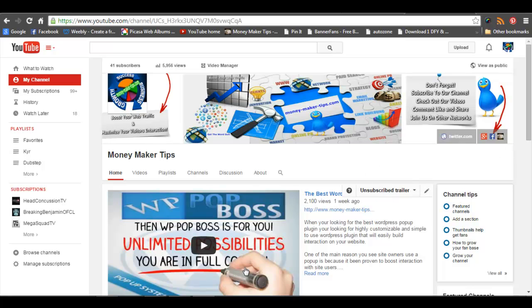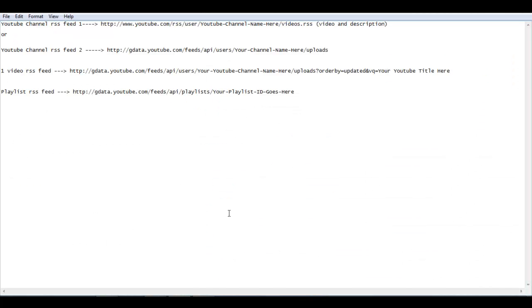Let me get right to it. I'm going to bring it up here on my notepad. For your YouTube channel feed there are basically two different styles. The first one will give you a video and your description, and then the other one will give you the title and the content. As you can see in here, it says 'put your YouTube channel name here' — that's all you do, just go to your YouTube channel and get your name.